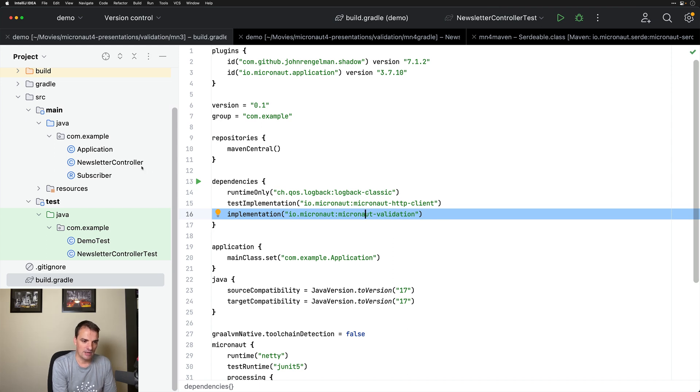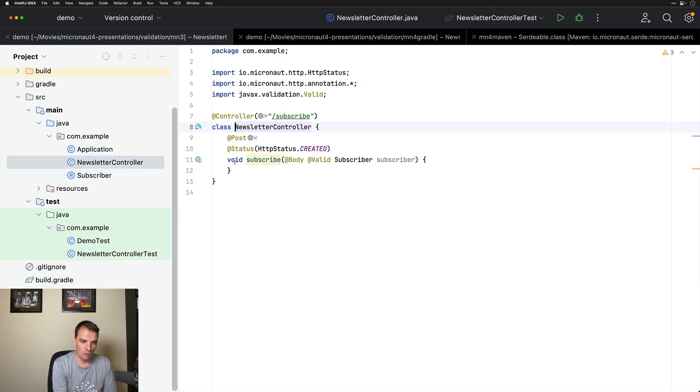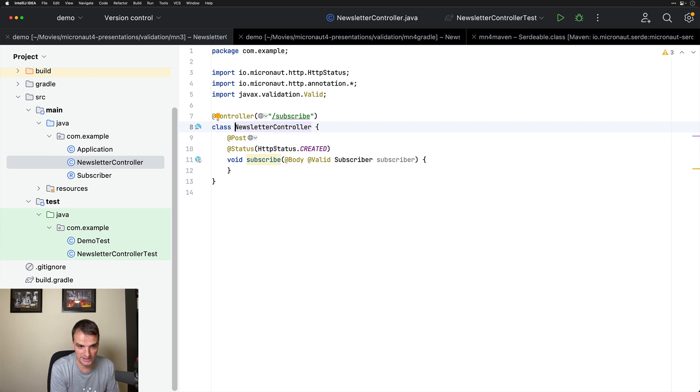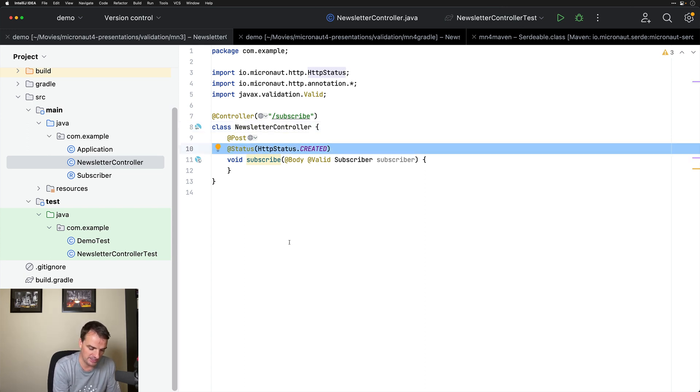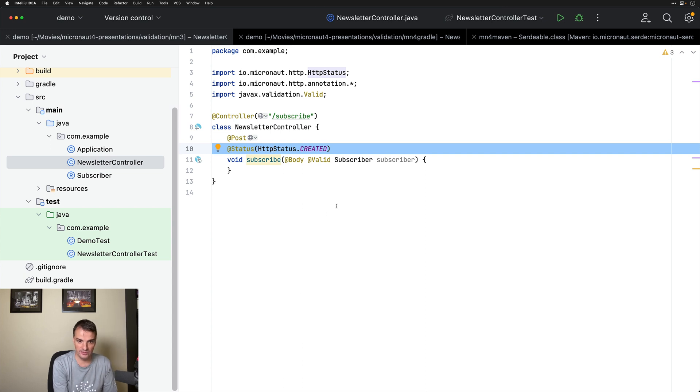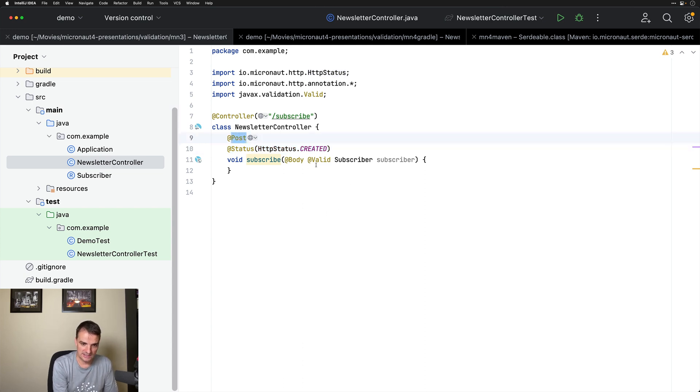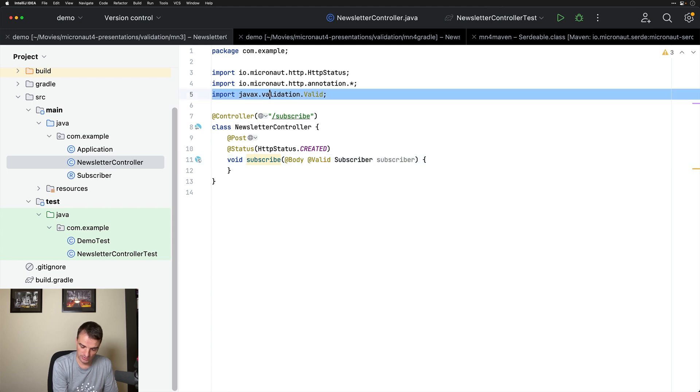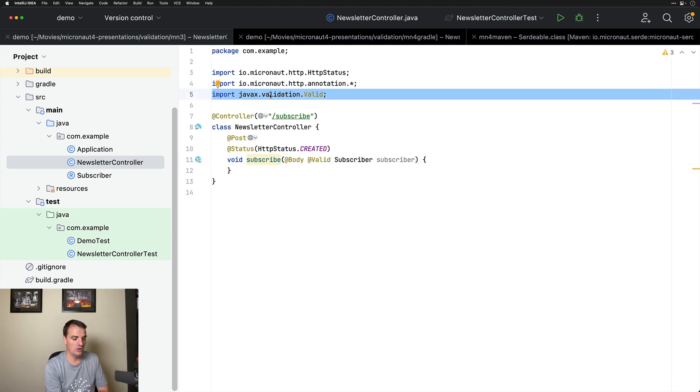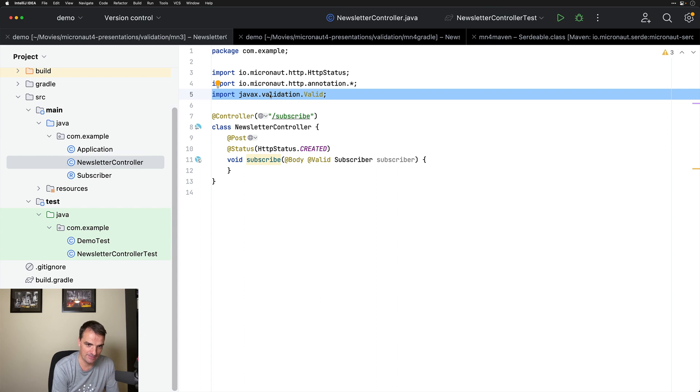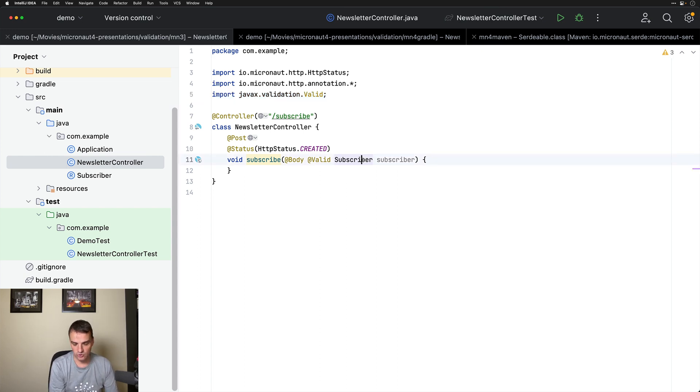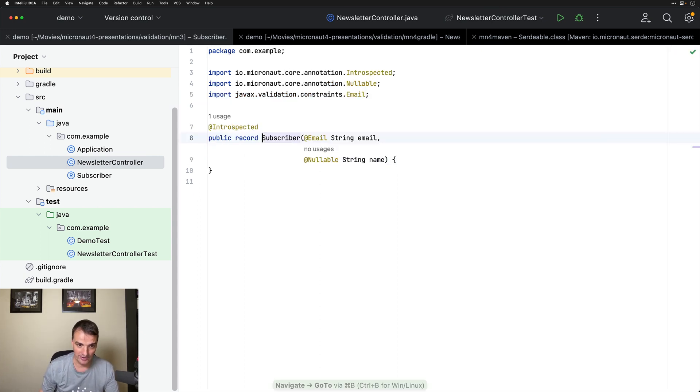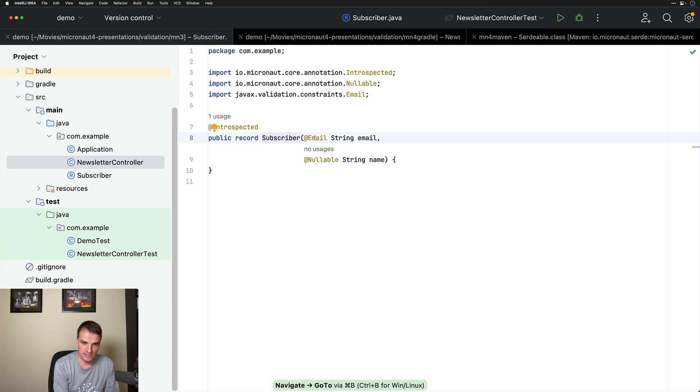In this sample application, I have one controller named NewsletterController. It's returning HTTP status code 201 if everything goes fine. It's a POST request, receiving a JSON object in the body and using the @Valid annotation. Please note that in Micronaut 3, we are still using the JavaX validation annotations and the subscriber is a Java record using the JavaX validation constraints annotation.